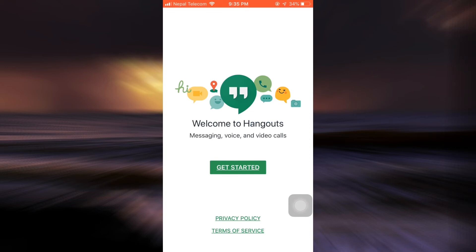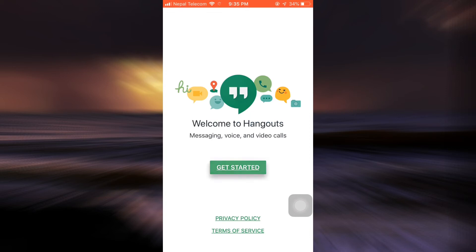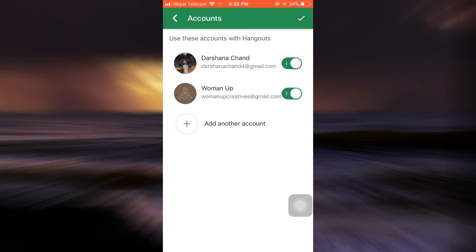You will land on an interface that looks like this. Here you can tap on get started in order to sign up for your account. Now it's going to ask you what account would you like to use for Hangouts. I'm just going to tap on a particular account and then tap on the tick icon on the top right corner.